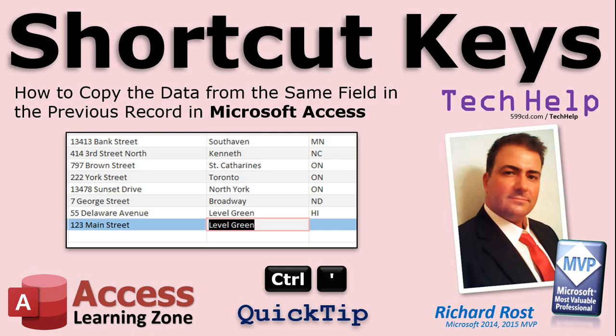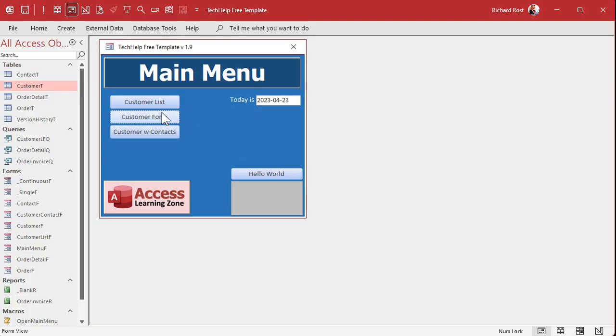I've been using Access pretty much since it came out, like 30 years ago, and I just learned this one myself. It's Control + single quote, and what that does is it copies the same value from the same field in the previous record. When I first figured this out I was like, 'What? What just happened?' But it's really cool.